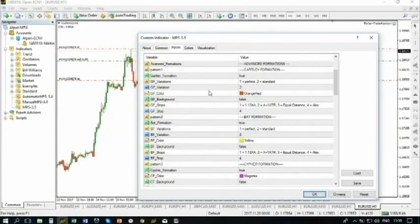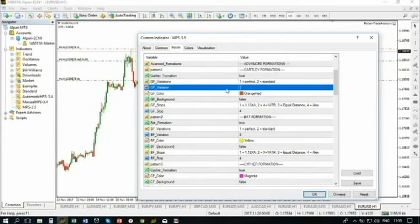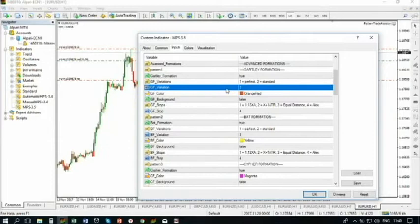It can draw Gartley patterns, it can draw harmonic patterns according to the rules. By the way, I didn't explain one feature — what is this 'perfect or standard'? There are some variations, most commonly known. For example, the Gartley pattern perfect and standard variation. The perfect Gartley variation is that the C point lays within the range of 0.618 to 0.886. The standard variation says that it can lay within 0.618 to AB.